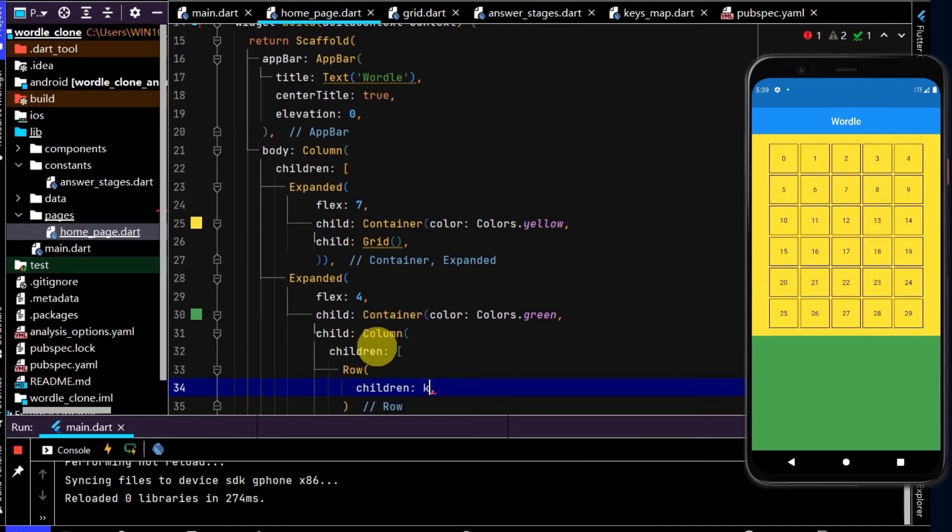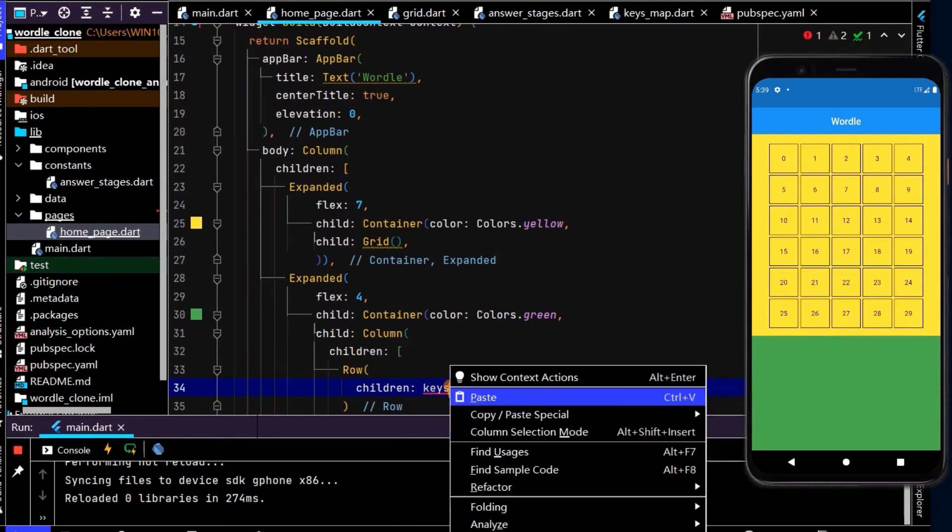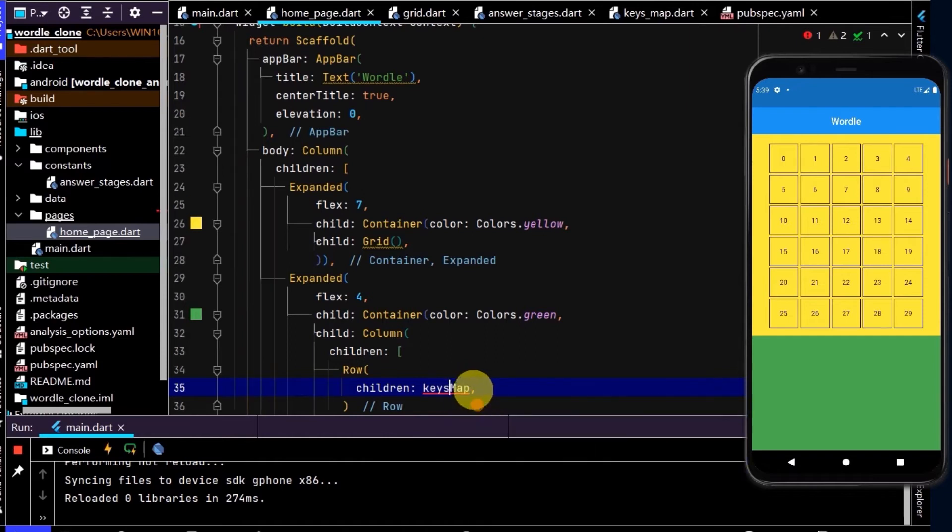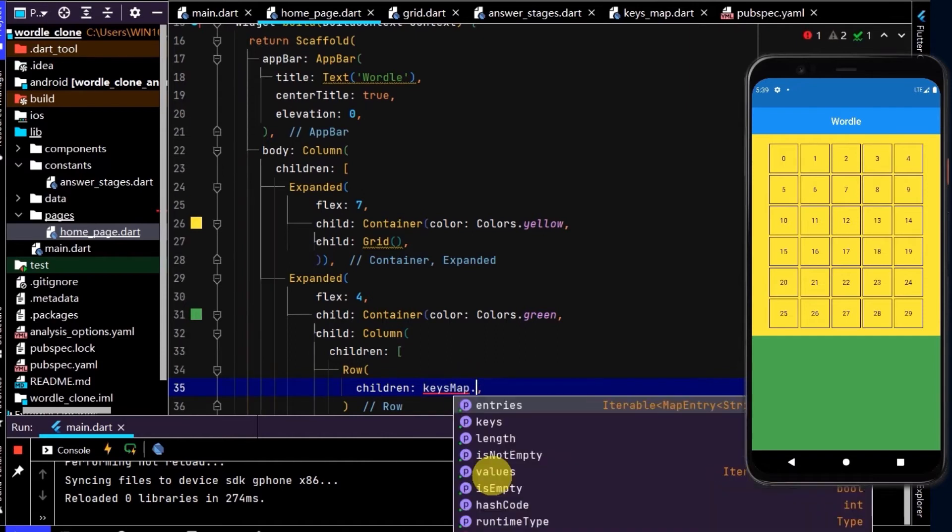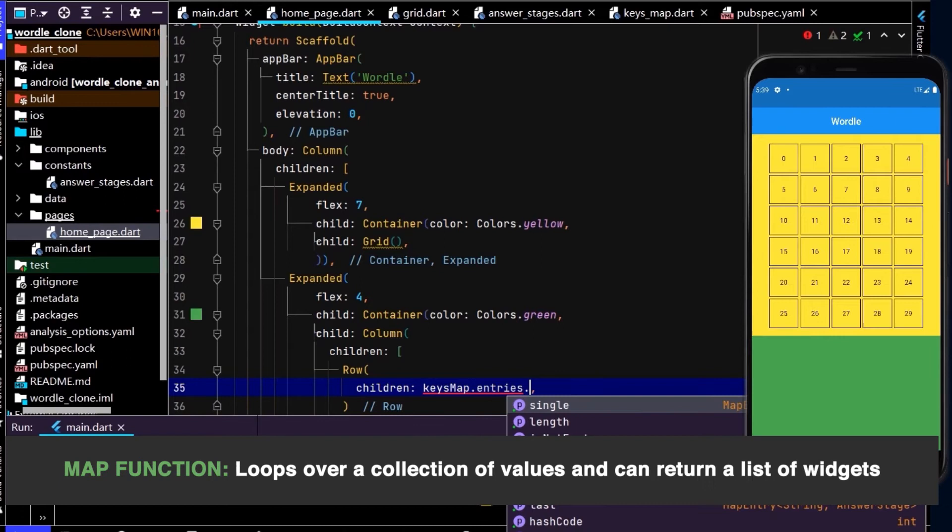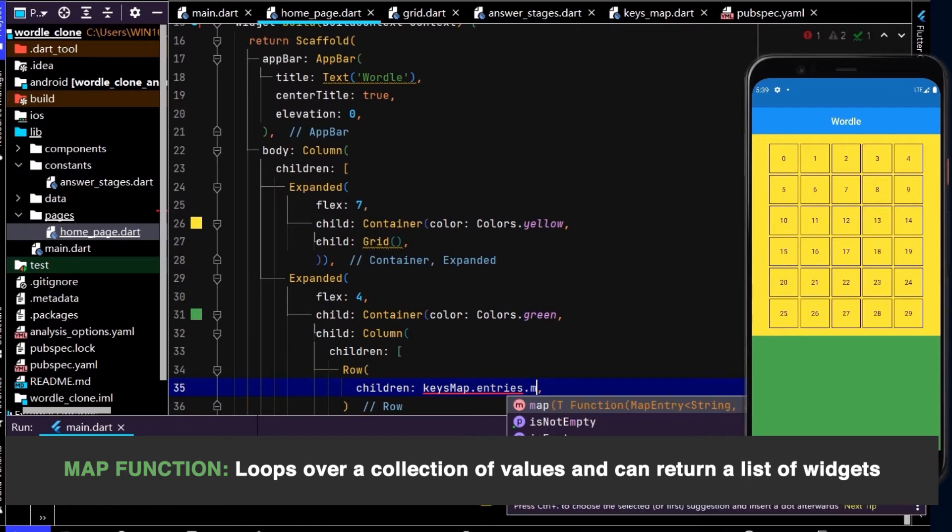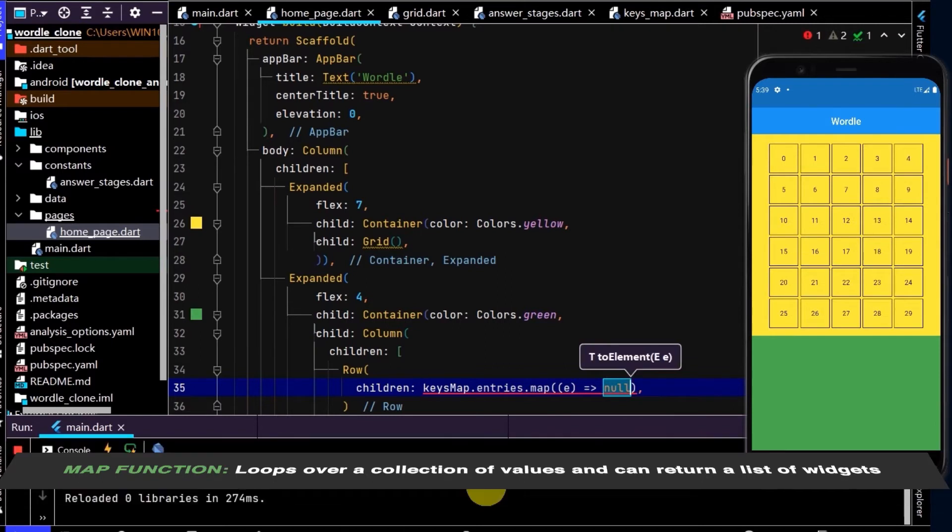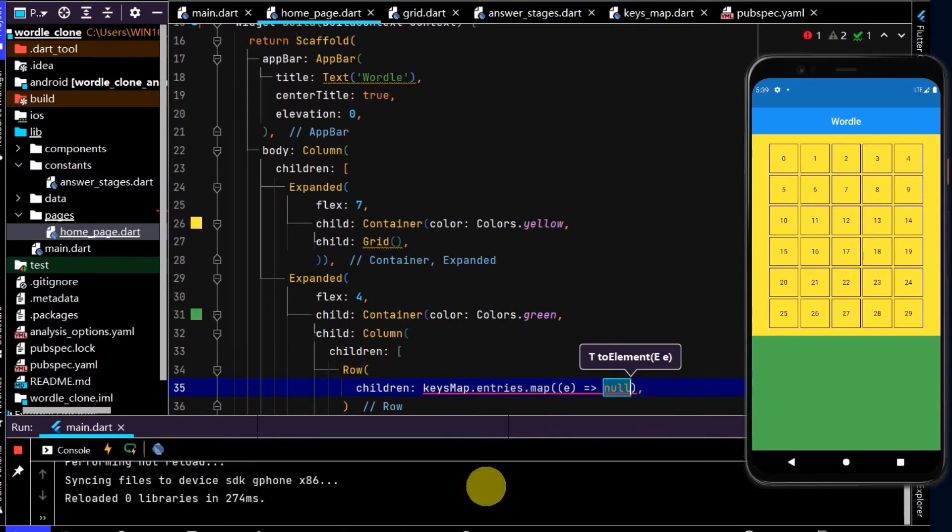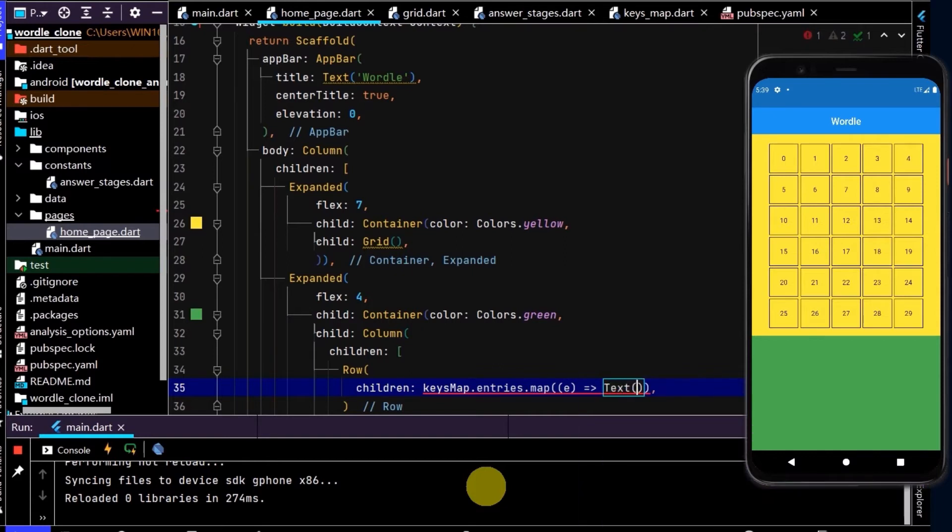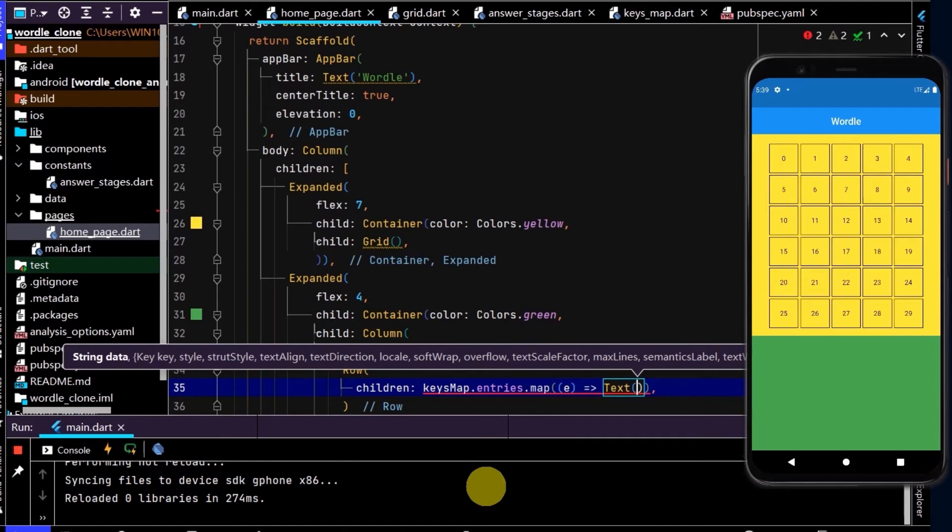So to map out the letters, I'll type keys map. And now I need to first press dot and access the entries property. And that will allow us to call map. And the map function is going to iterate through each entry. And for each one, it's going to call a function. And here we can return a widget. So in this case, we'll return a text.